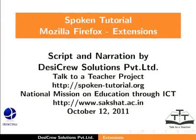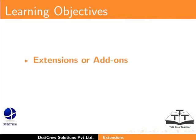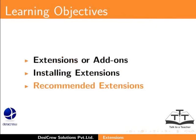Welcome to the spoken tutorial on extensions in Mozilla Firefox. In this tutorial, we will learn about extensions or add-ons, installing extensions, and recommended extensions.